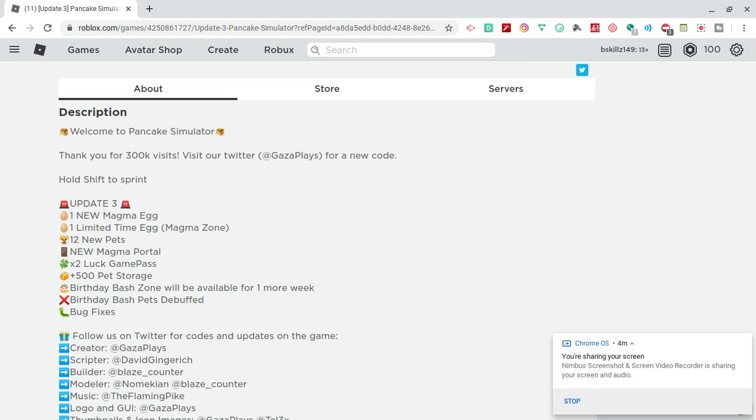This limited time egg is actually a Robux egg. It's going to cost you 699 Robux. So far during the making of this video, I've only seen Gaza Plays with the actual pet from the Robux egg.